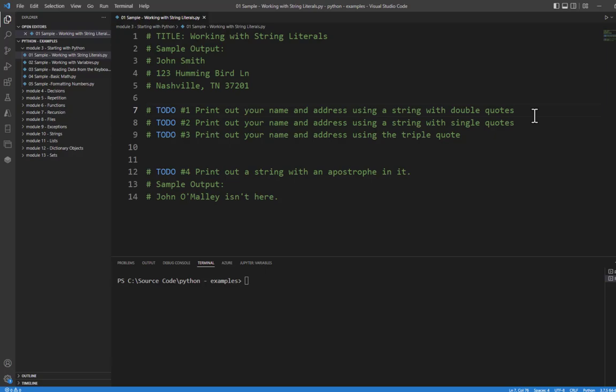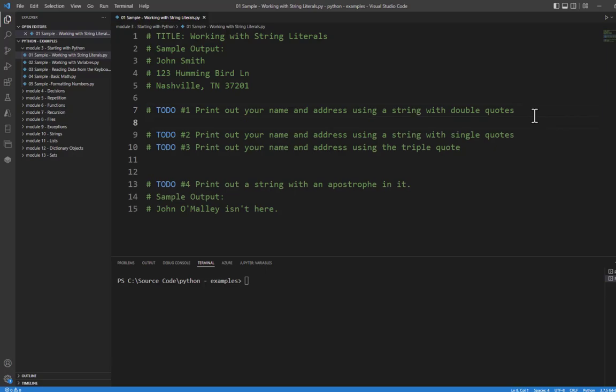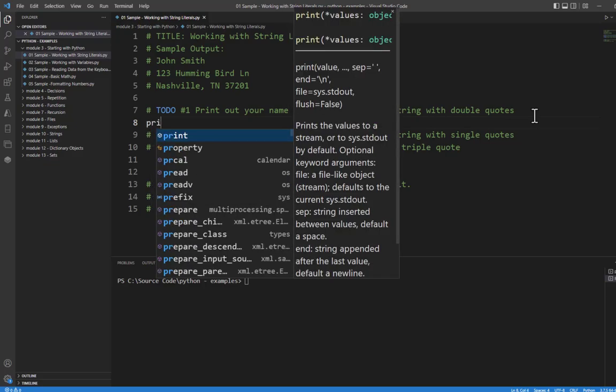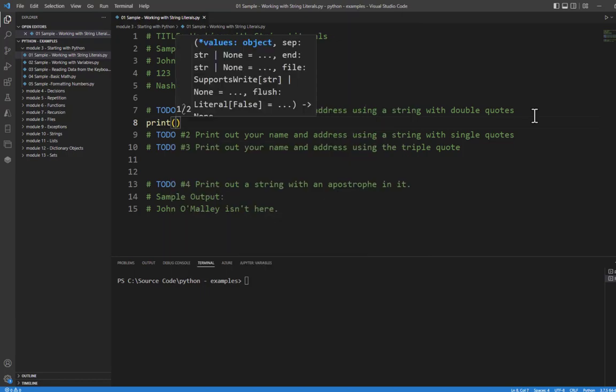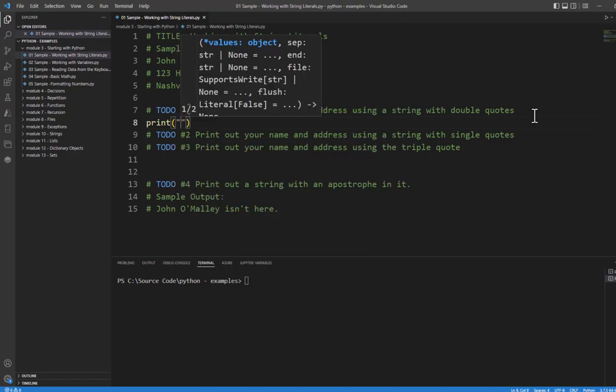So this example, we want to print out our name and address. We're going to do this first with double quotes. We're simply going to use the print command. This is a built-in command to Python and I'll use the double quotes. Now I'm currently using Visual Studio Code and you'll notice that it puts a closing quote for me. So all I have to do is put what's in the middle.